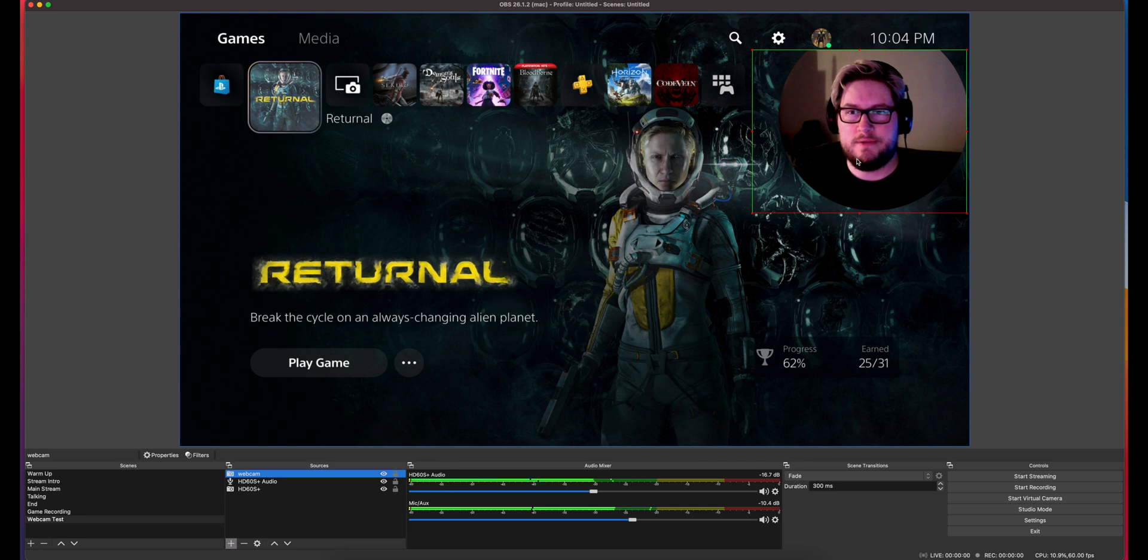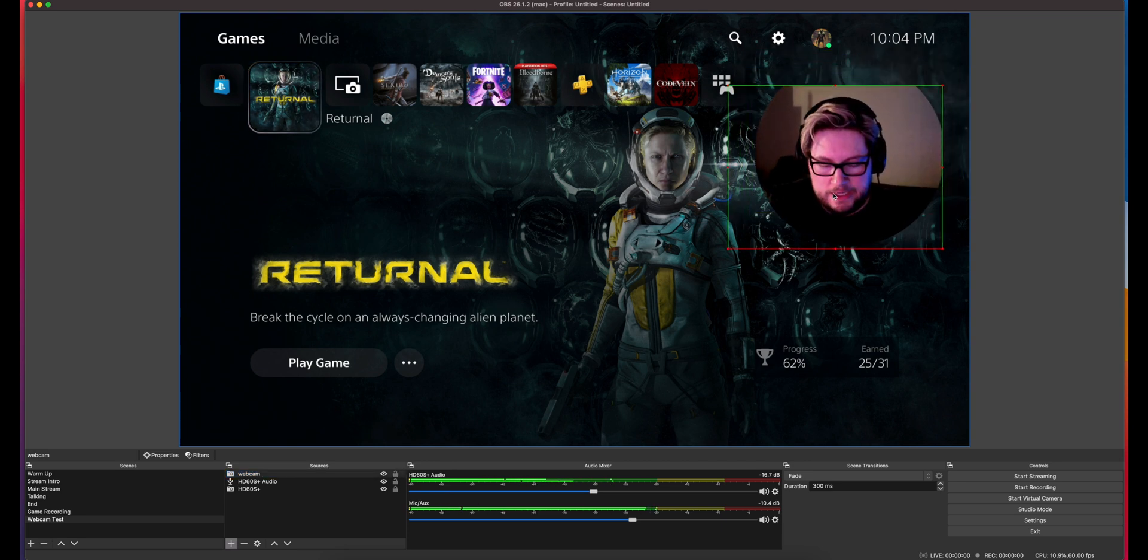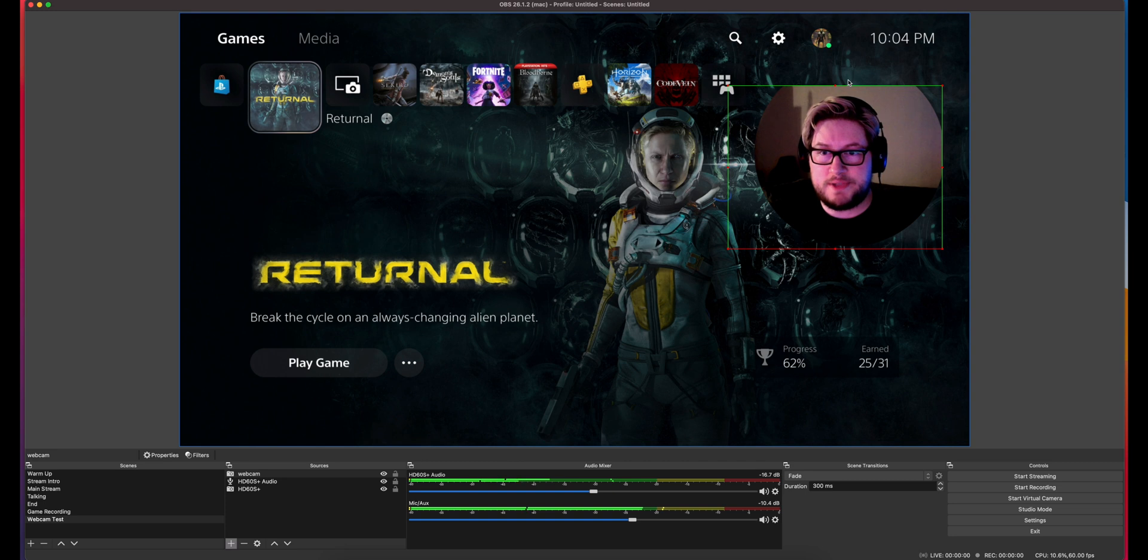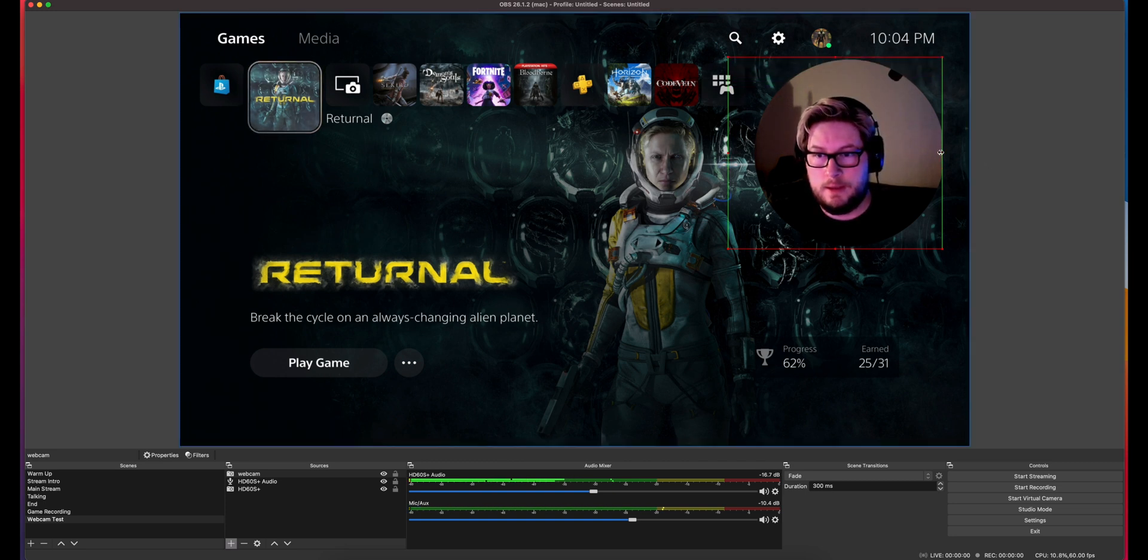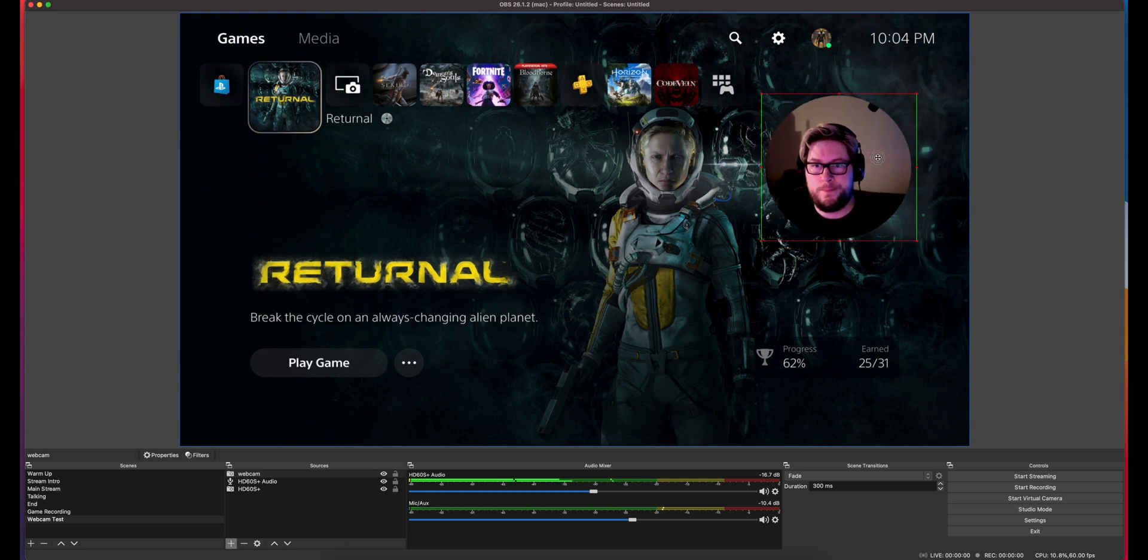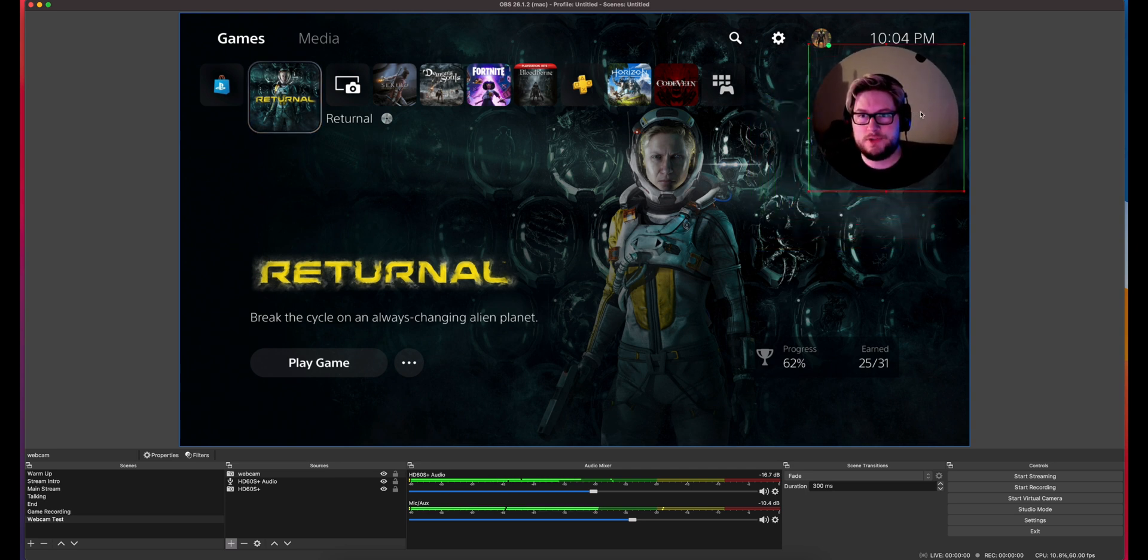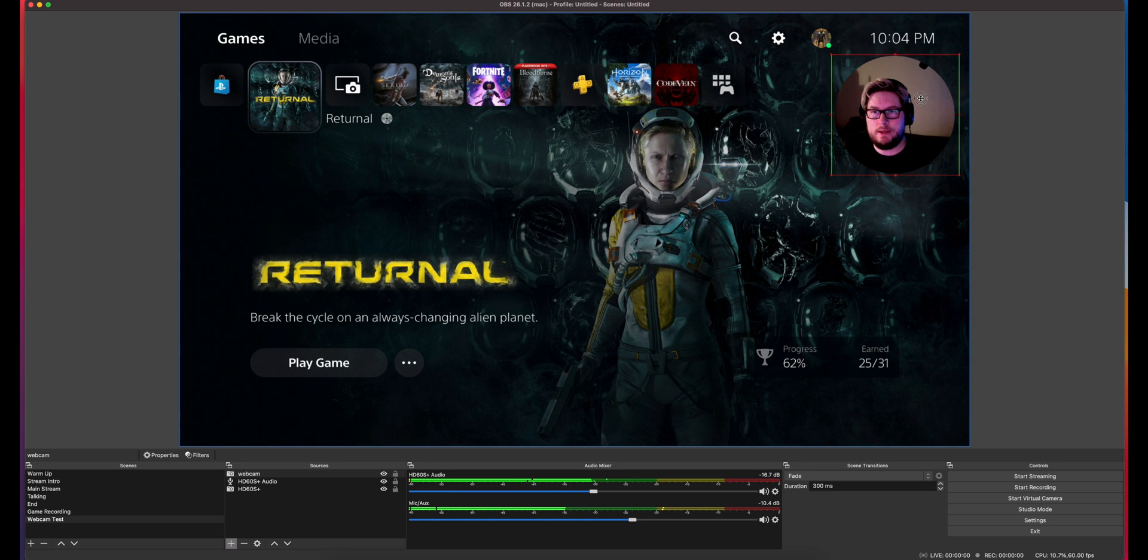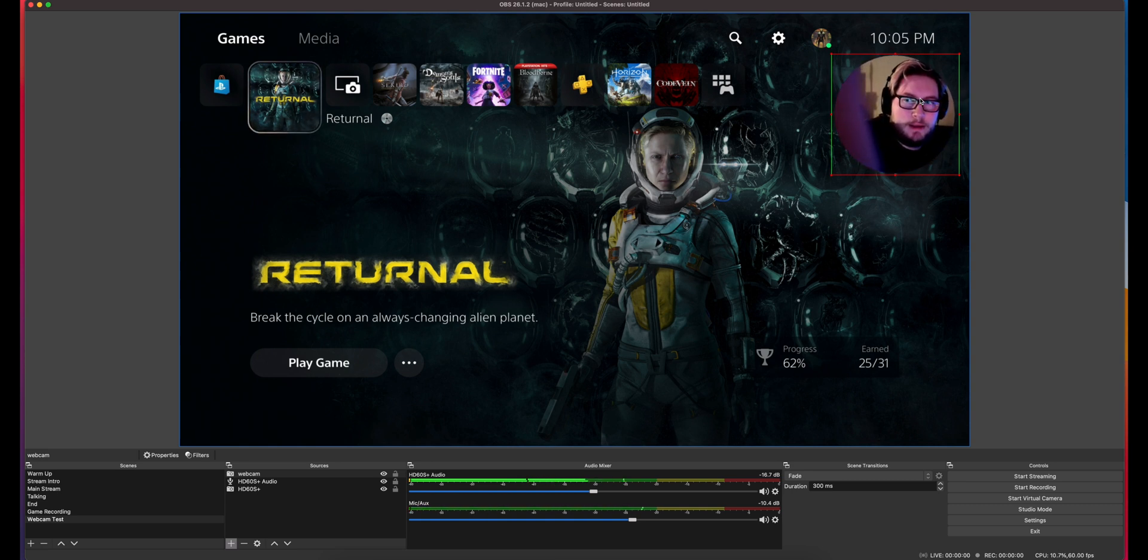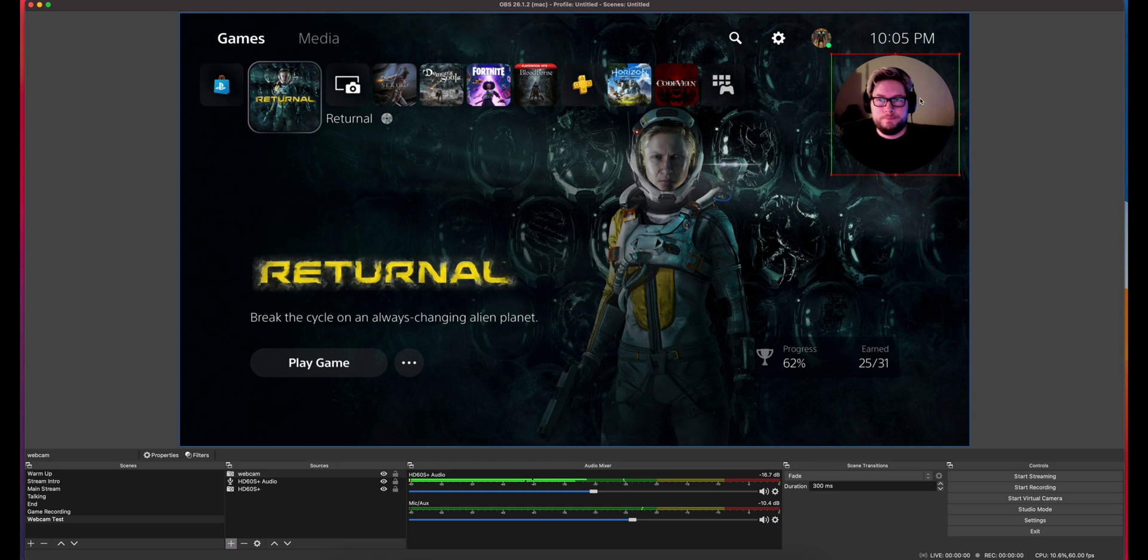So now we got ourselves a little circle. And you'll see because of those little crops I did earlier. So again, if we just hold option and we can crop in. Now we got a little circle here. Make that as big as you want. And let's adjust the camera. So I'm more centered in frame. There you go.